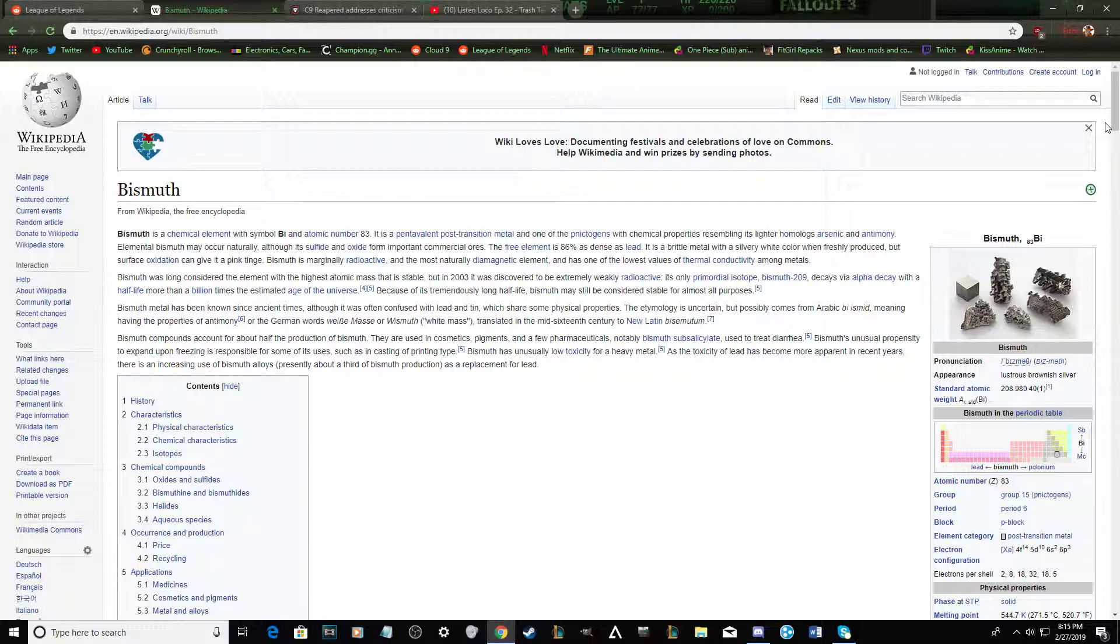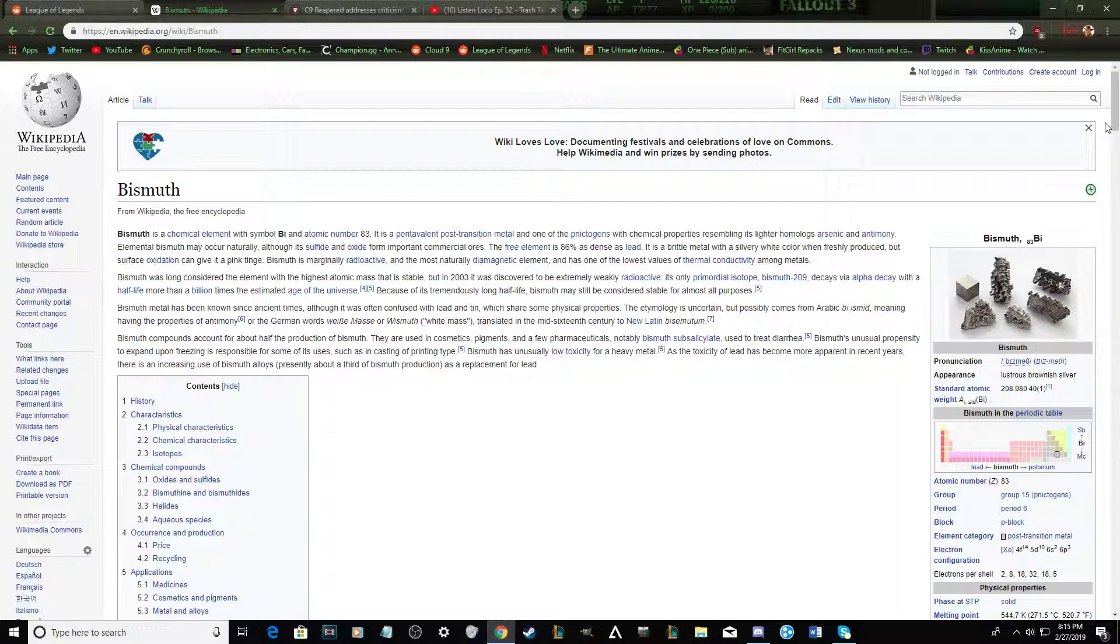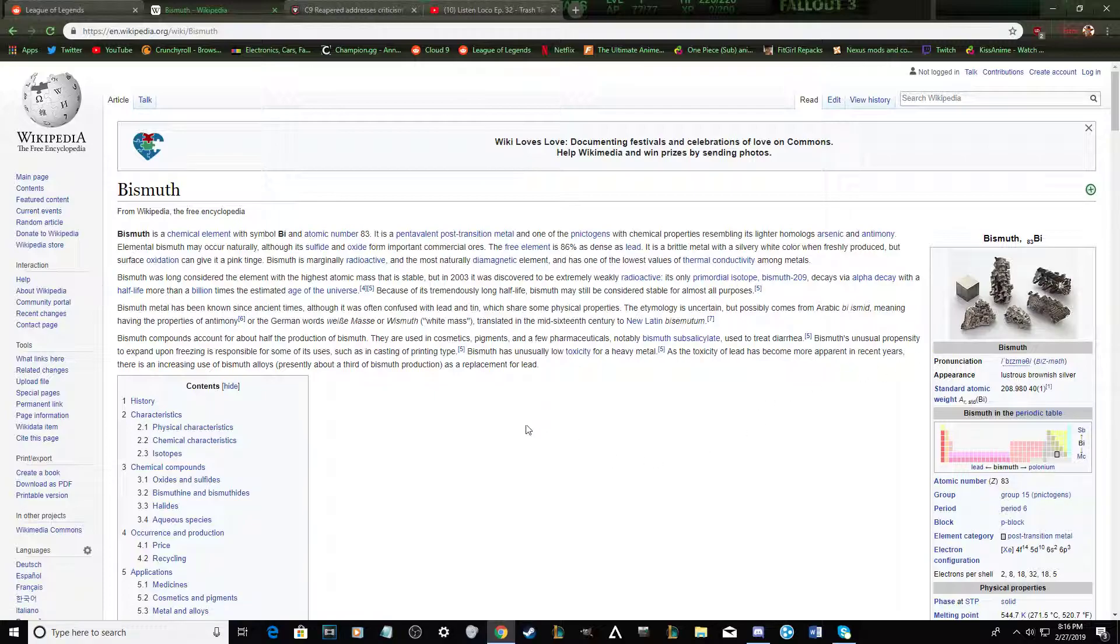It's amazing. When freshly produced, but surface oxidation can give it a pink tinge, bismuth is marginally radioactive and the most naturally diamagnetic element and has one of the lowest values of thermal conductivity among metals. So hard to not do, like, properly. That was good. Bismuth was long... Well, it's good dude. The element with the highest atomic mass that is stable.